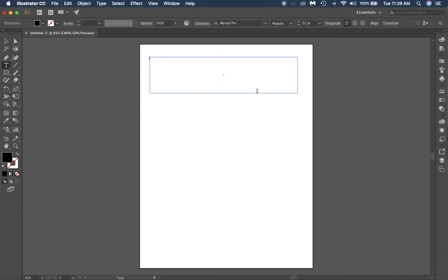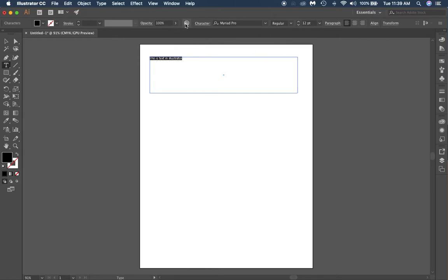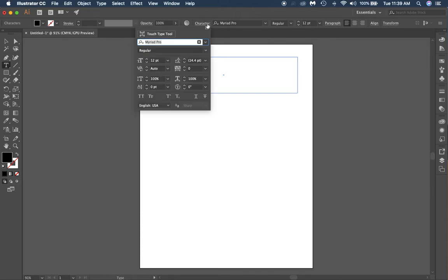We're going to go just like that, backspace. This is text in Illustrator. At the very top you'll notice you have a characters panel. So if you click and drop that down, it'll give you more options and you can make the text bigger.